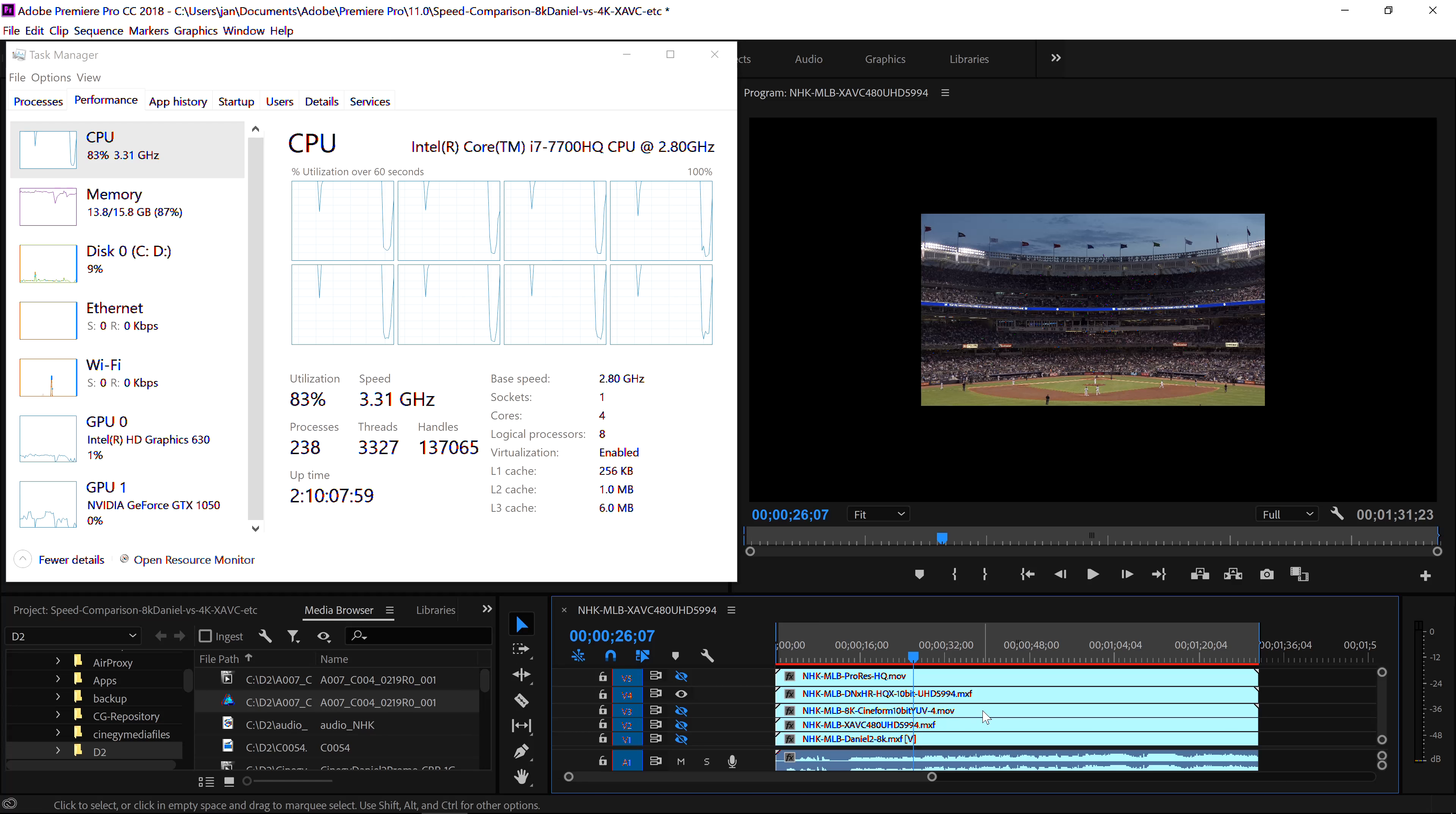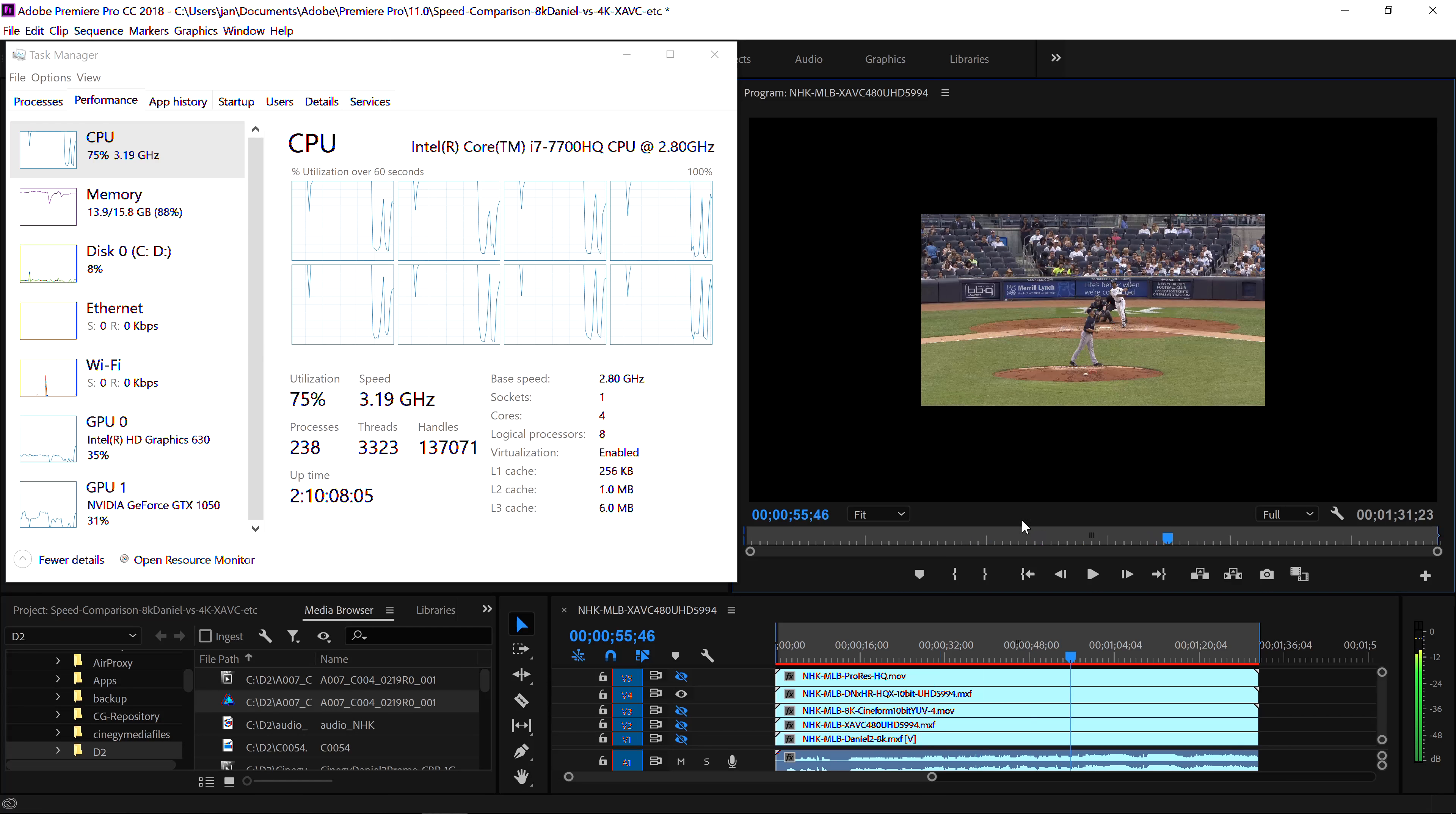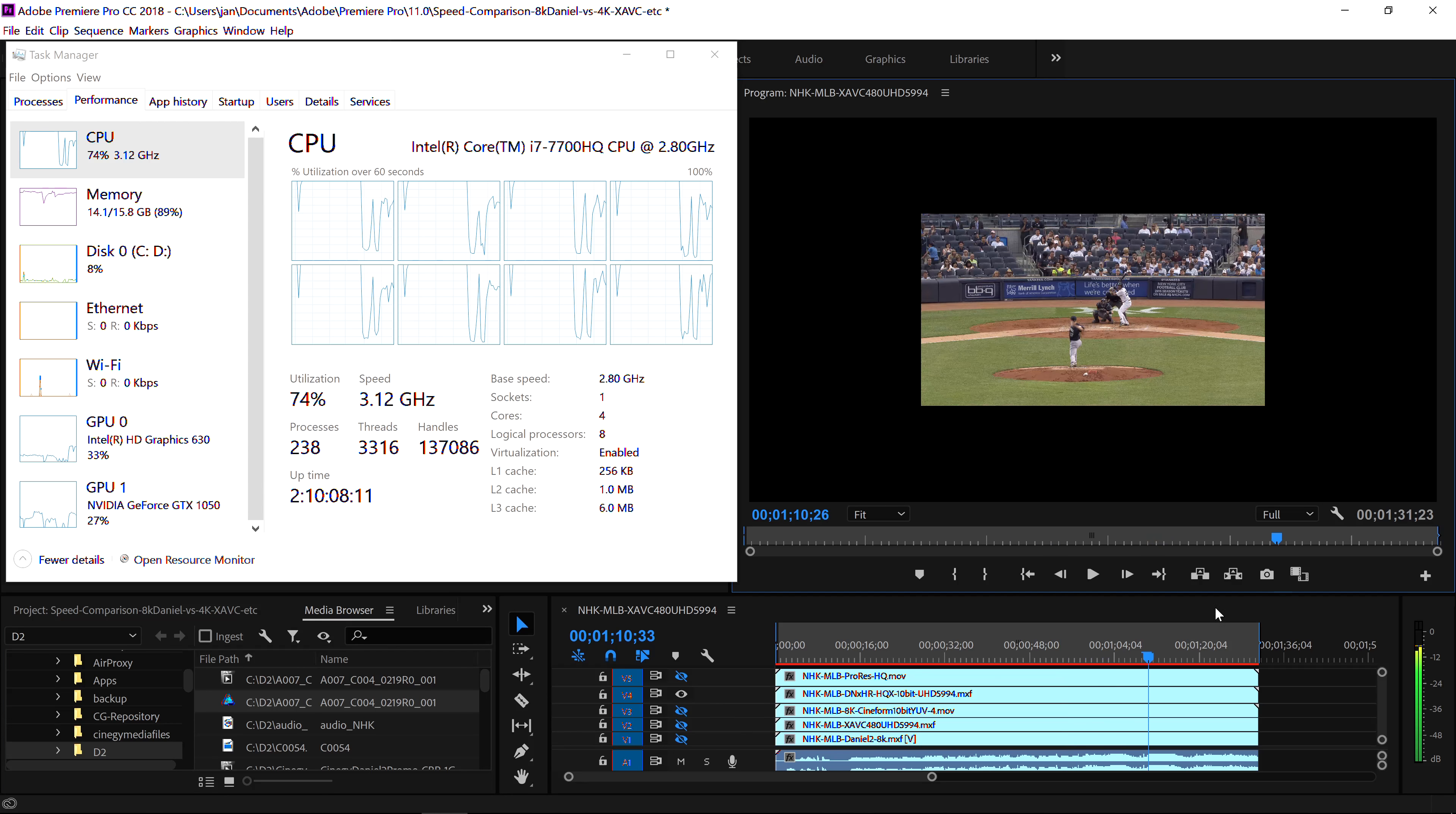This is all coming off a built-in SSD. It's a 512 GB SSD that reads more than 2 GB per second. So performance actually should not be an issue. Let's turn ProRes off. The next in the stack, also a 4K file in this 8K project.